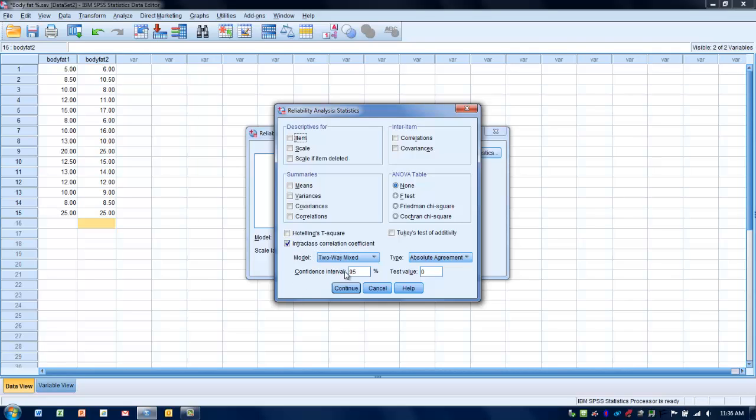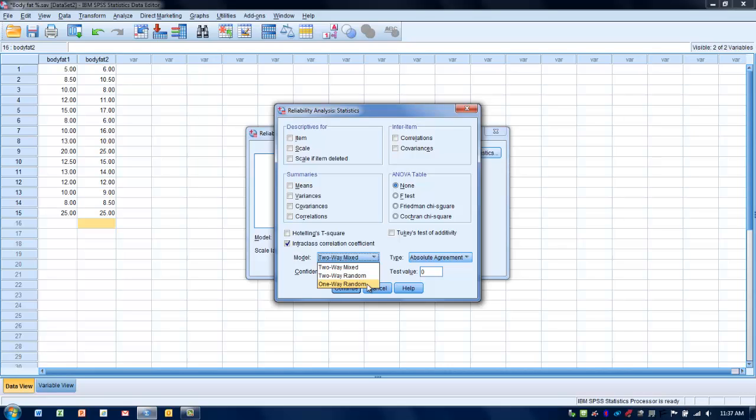The next thing we need to do is determine what model we want to use. We have three choices here. What this model does is try and account for where we think any error or random effects might be coming from. When we've got one-way random, we're assuming that the only random effects could be coming from either the rater or the subjects, not both, but either or. If we're randomly choosing our subjects but it's going to be very difficult to distinguish between the subjects because of the randomization process, we would use one-way random, and that's going to be pretty rare.